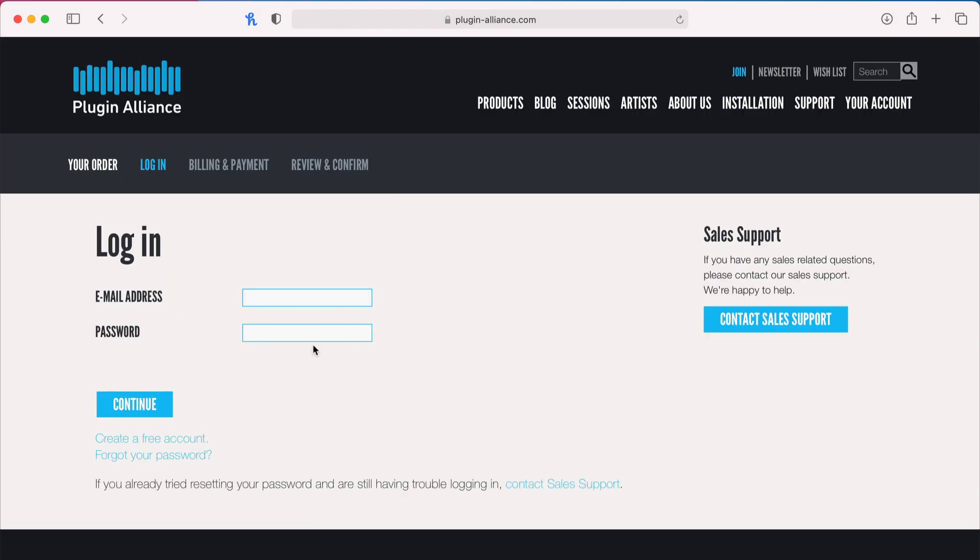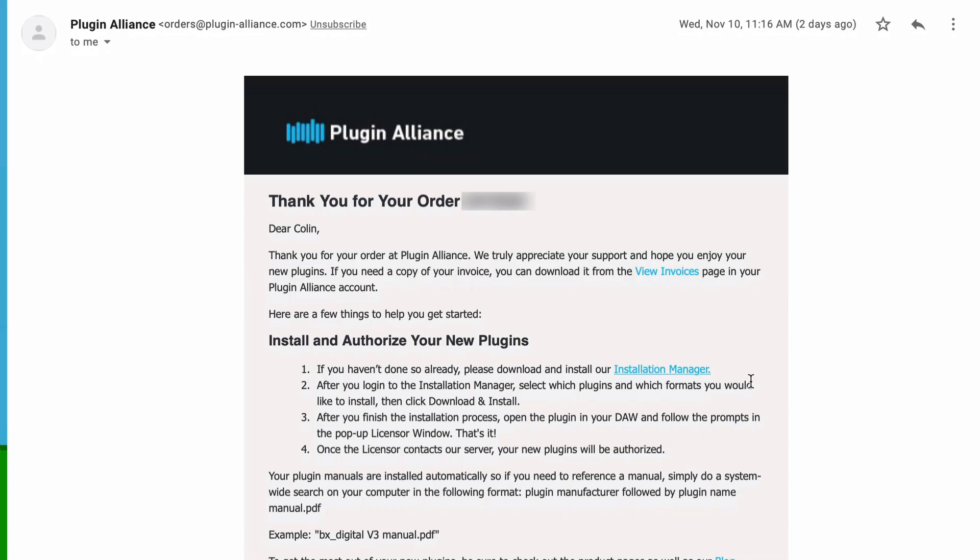And then you'll need to make an account if you don't already have one. And then let's jump over to the email that you'll actually get from Plugin Alliance at that point. So once you've successfully completed your order, you'll have to install the installation manager. This is really quick and easy.